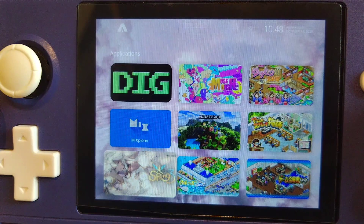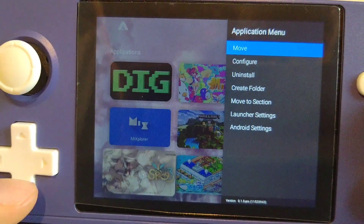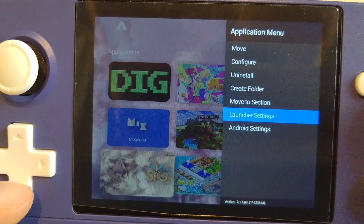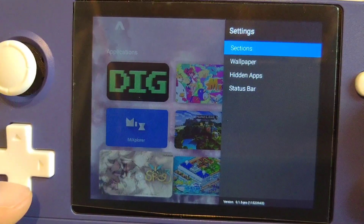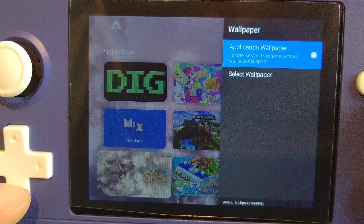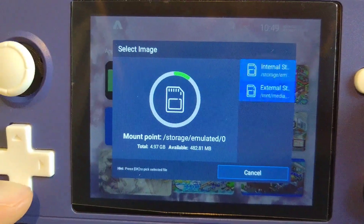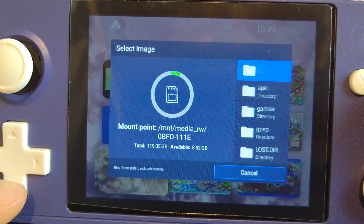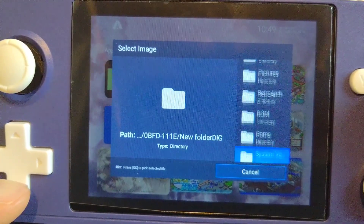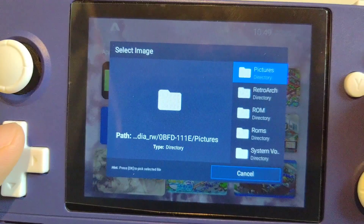If you want to change the wallpaper when you're using ATV Launcher, you have to change it from the launcher instead of your Android settings, otherwise you'll not be able to do so. To change your wallpaper, go to launcher settings, go to wallpaper, go to Select Wallpaper, and you can pick one from the folder where you store your wallpapers.